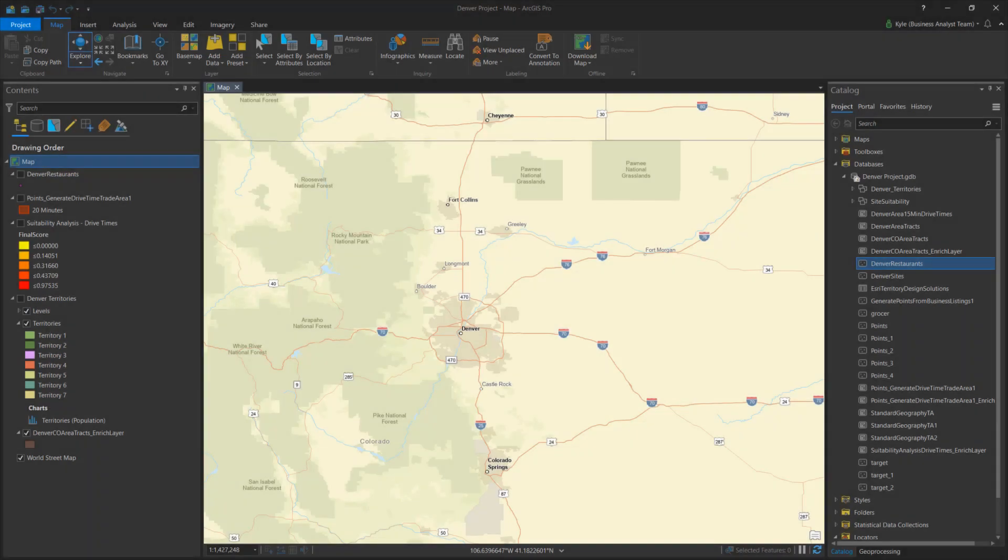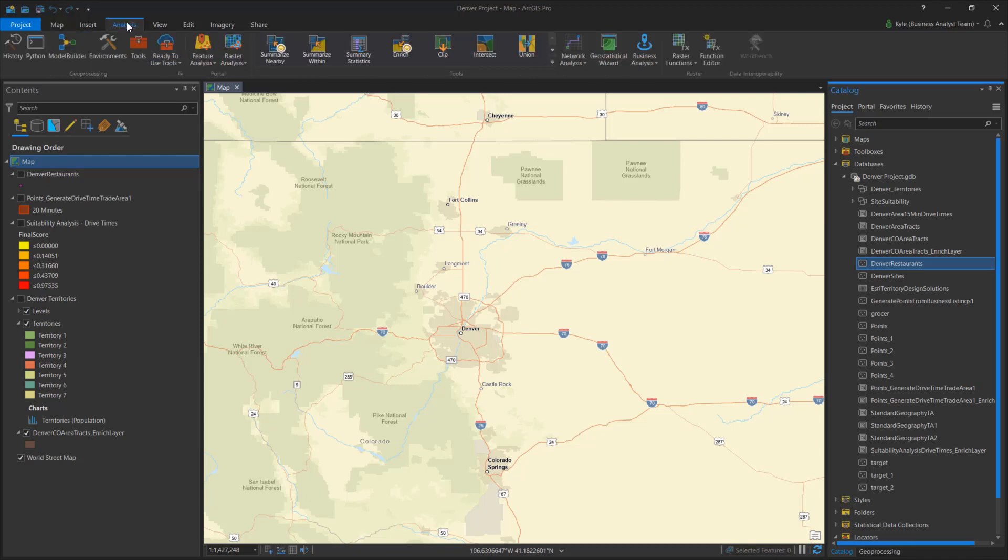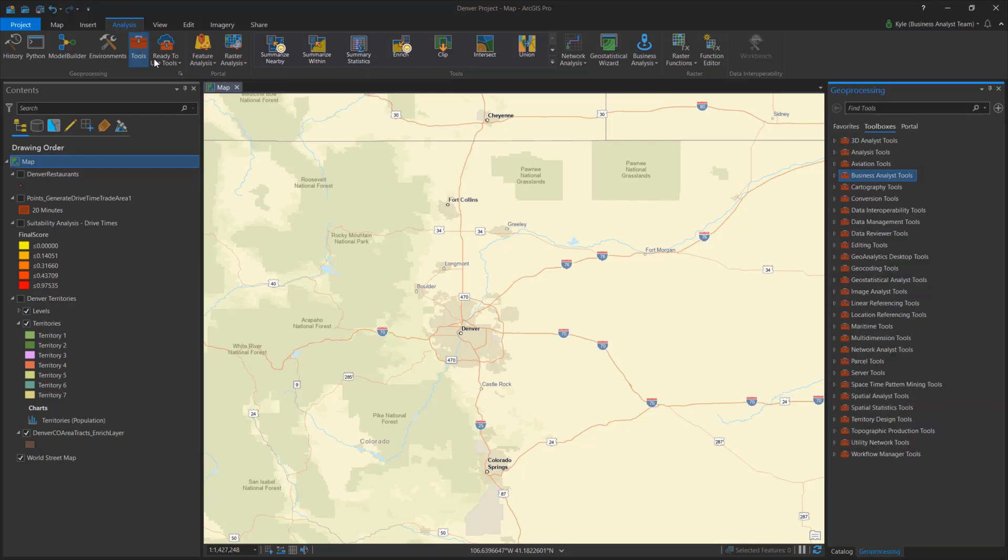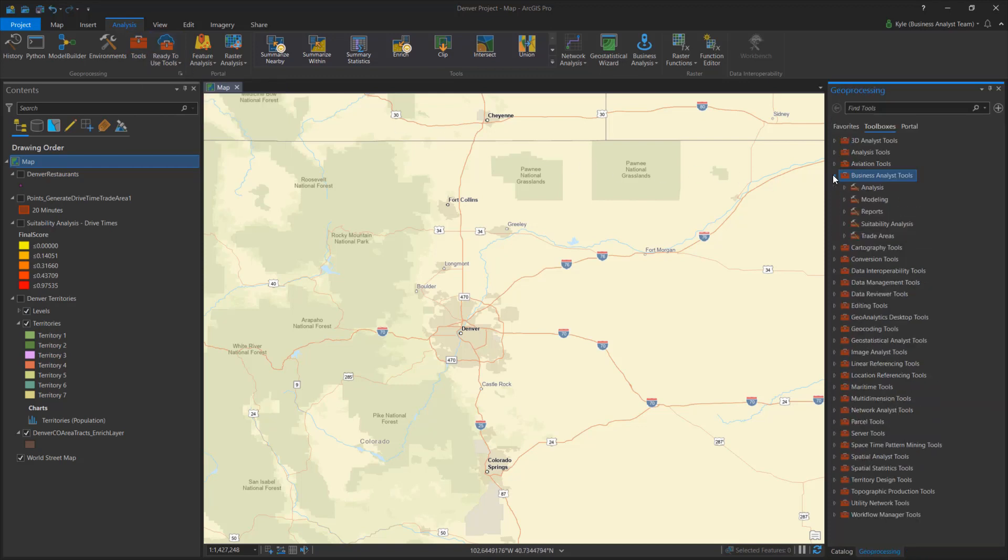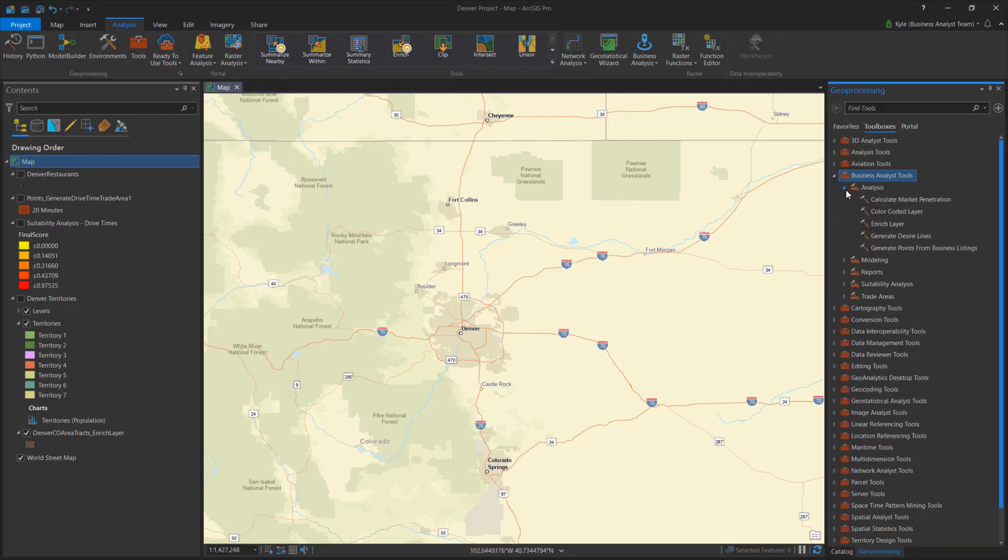Let's take a quick tour of Business Analyst in ArcGIS Pro. Working in ArcGIS Pro starts at the project and tool level. Along with all other ArcGIS tools, Business Analyst tools are located in Analysis Tools Geoprocessing pane. These are organized into tool sets.